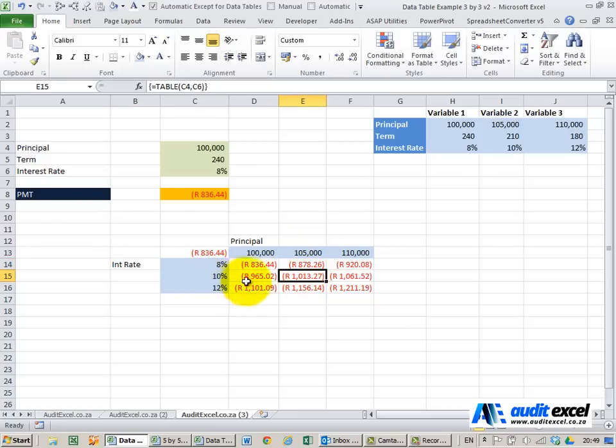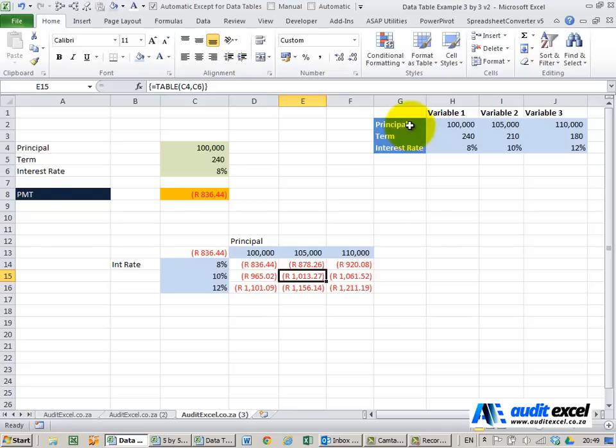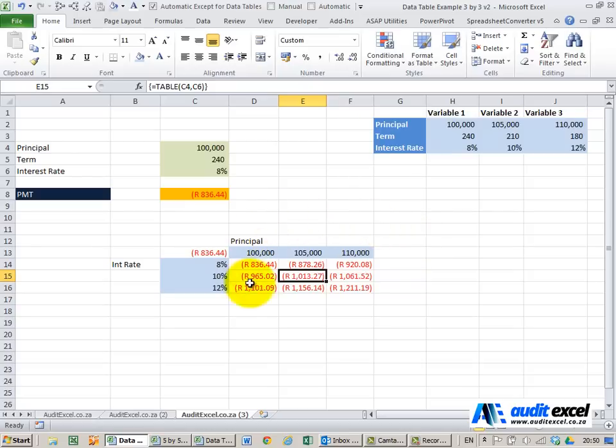But what happens if you want to create a three-way data table or four or five-way data table? So for example I want to compare these principal amounts with these terms with these interest rates. This cannot be done in the normal data table way and you basically have to trick Excel into doing it.